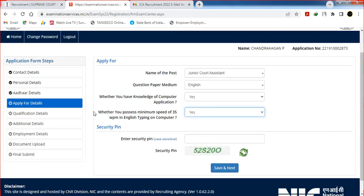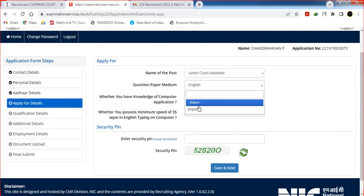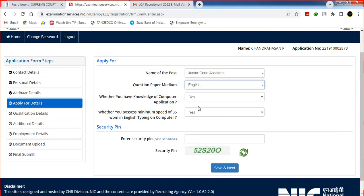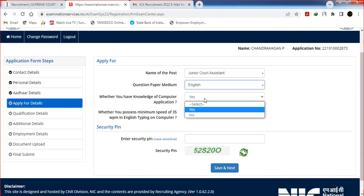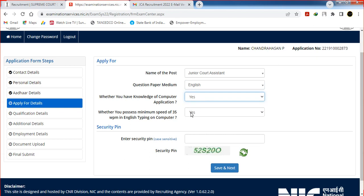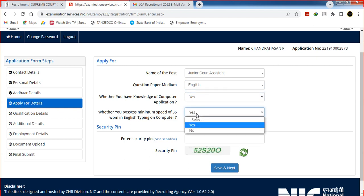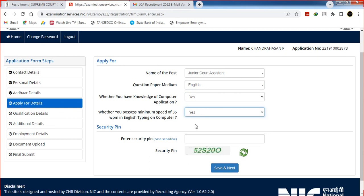Click on Apply for Details. In step 4, select the medium — for example, English. If you have computer knowledge, select yes. For English typewriting, select yes or no accordingly. Select the security pin and click Save and Next.